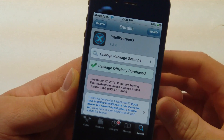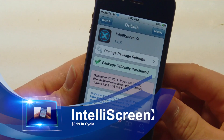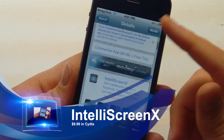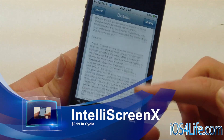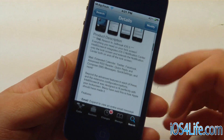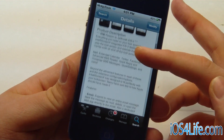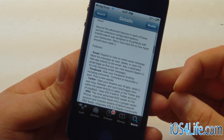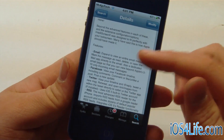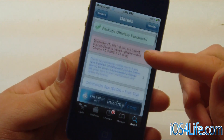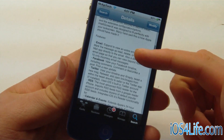As you can see on my iPhone 4, we have IntelliScreen X loaded up in Cydia. This tweak goes for $9.99 — quite a pricey price range. It is $10, so you're going to kind of be kicking yourself buying it, but it does do a lot.